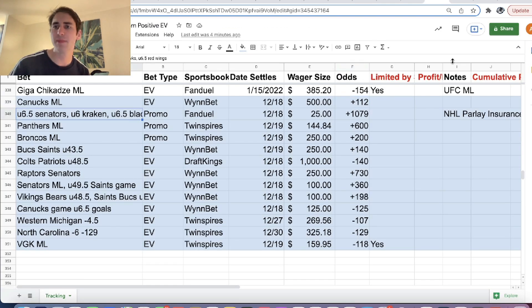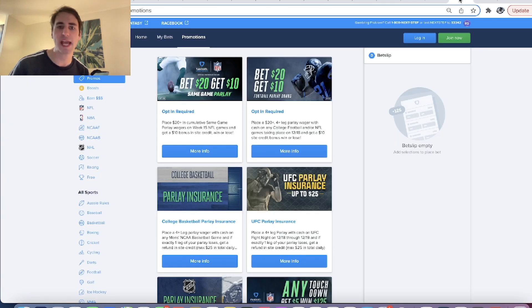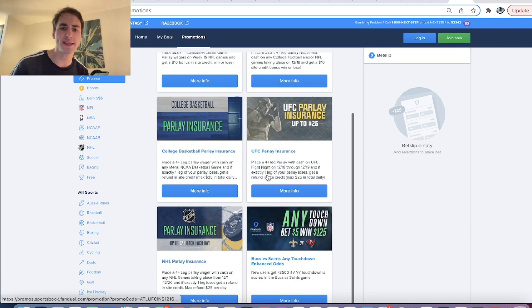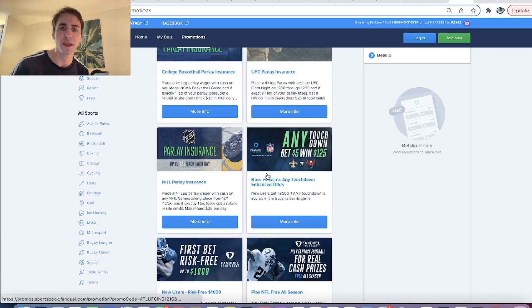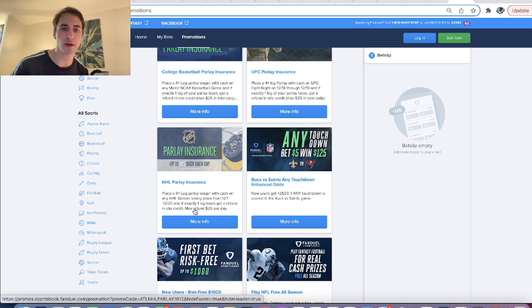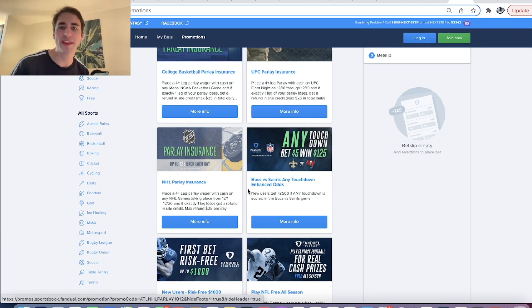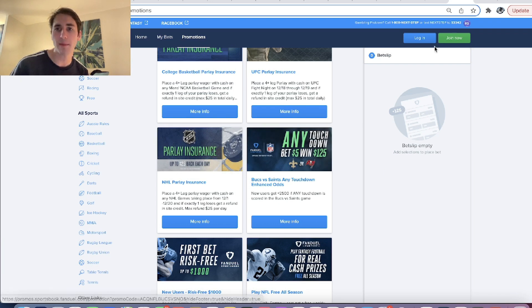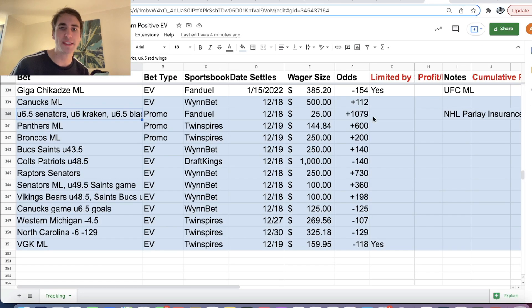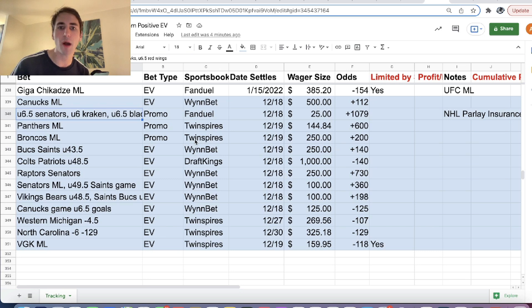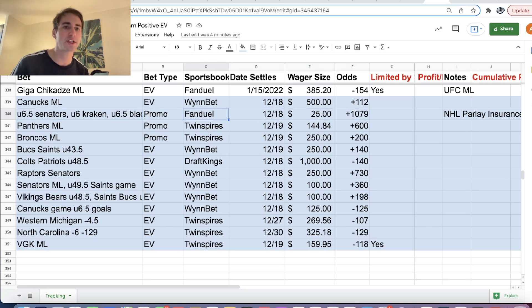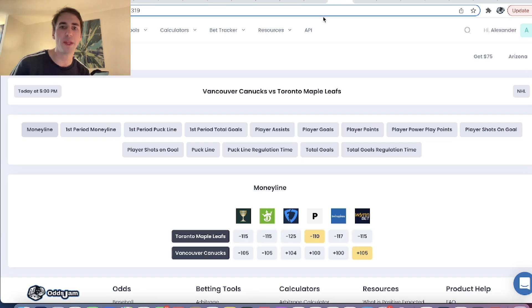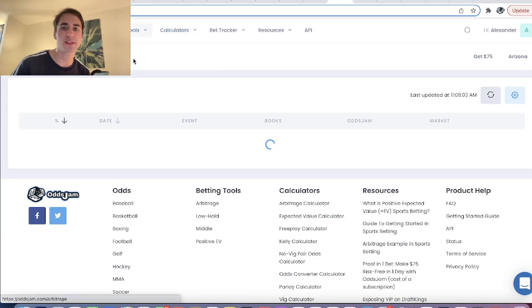The next bet we have is a promo on FanDuel. So you can see right here, FanDuel has this promotion called NHL Parlay Insurance. So if you place a four leg parlay with cash on NHL and you lose exactly one leg, then you get your money back. So this is a mathematically profitable promo.